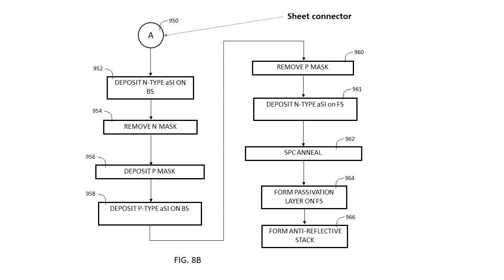And on the next page we have another sheet connector with the same letter on it. In the written description it can be explained that the flowchart continues to the next sheet using that sheet connector.